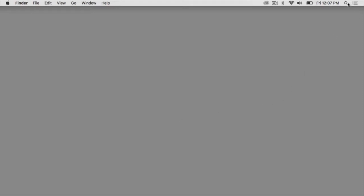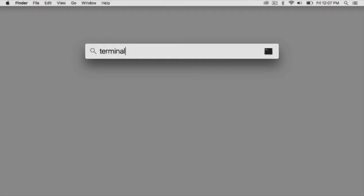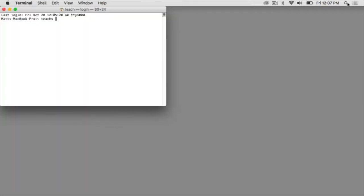The first thing you need to do to SSH into a server from your computer is to open up a terminal program. I'm running a Mac, so I'm just going to click on the search here and type in terminal and press enter. This will bring up my terminal window.